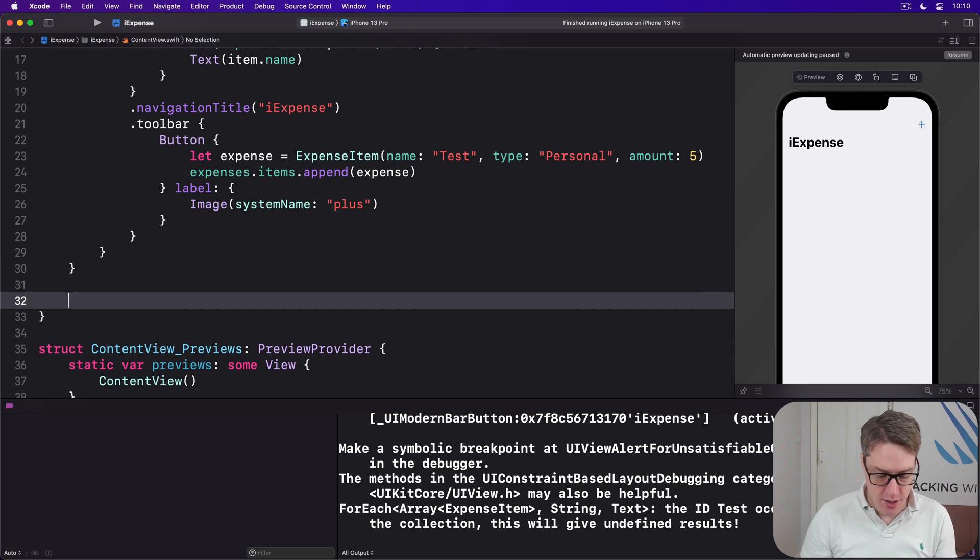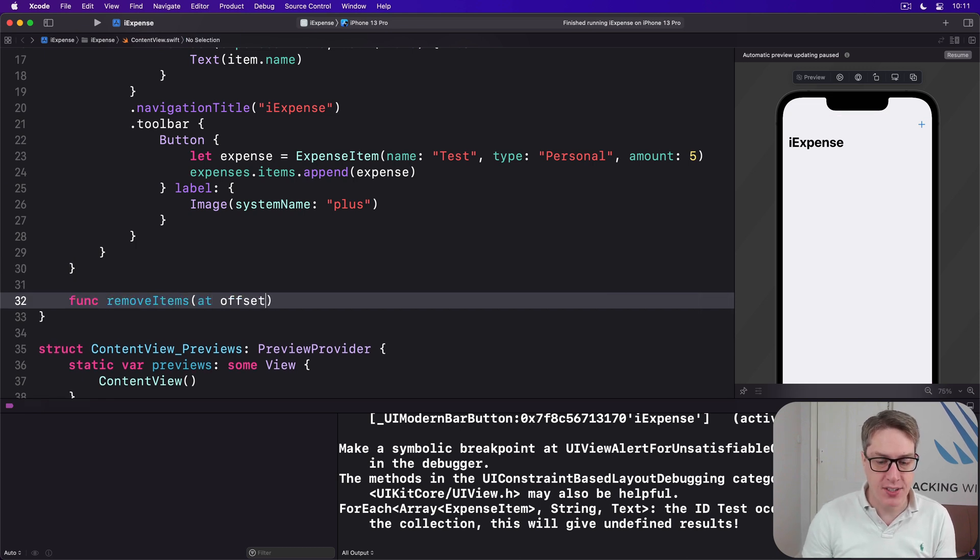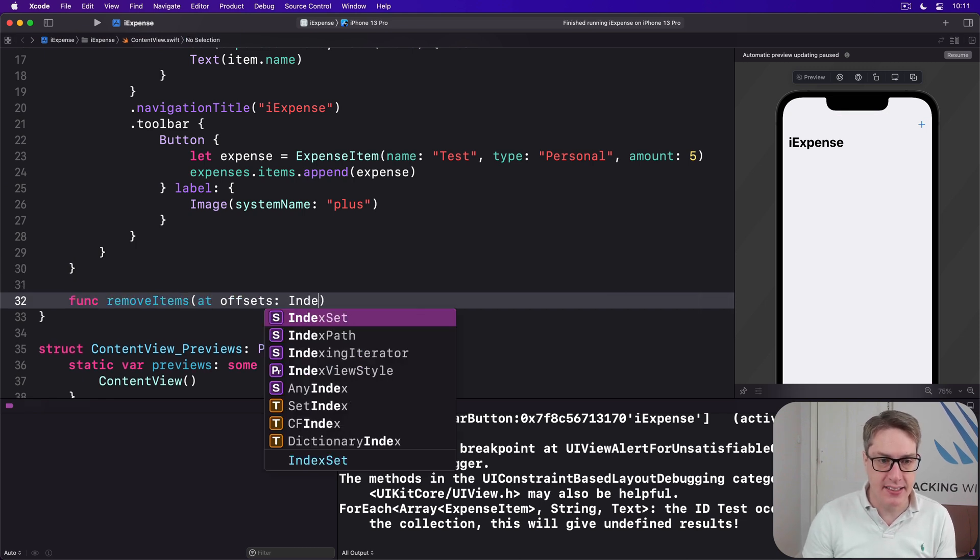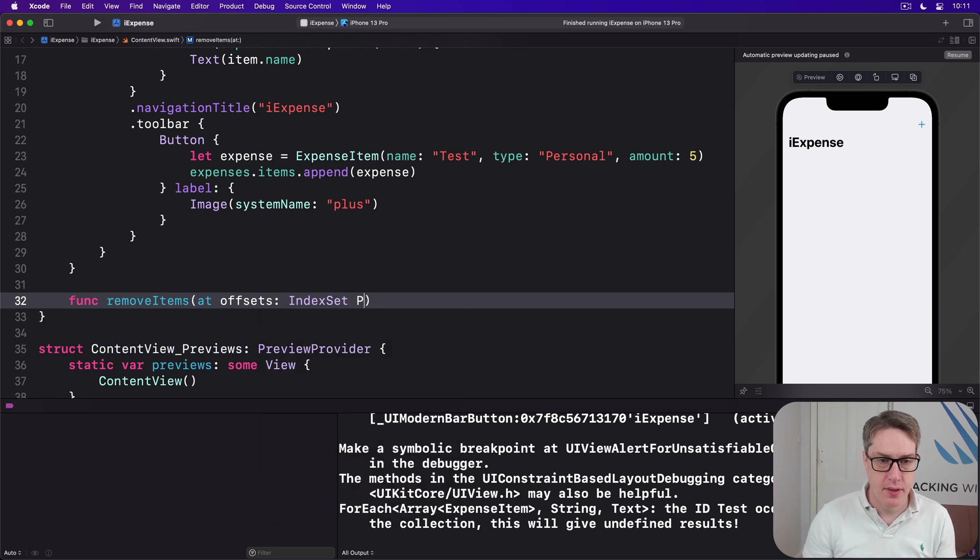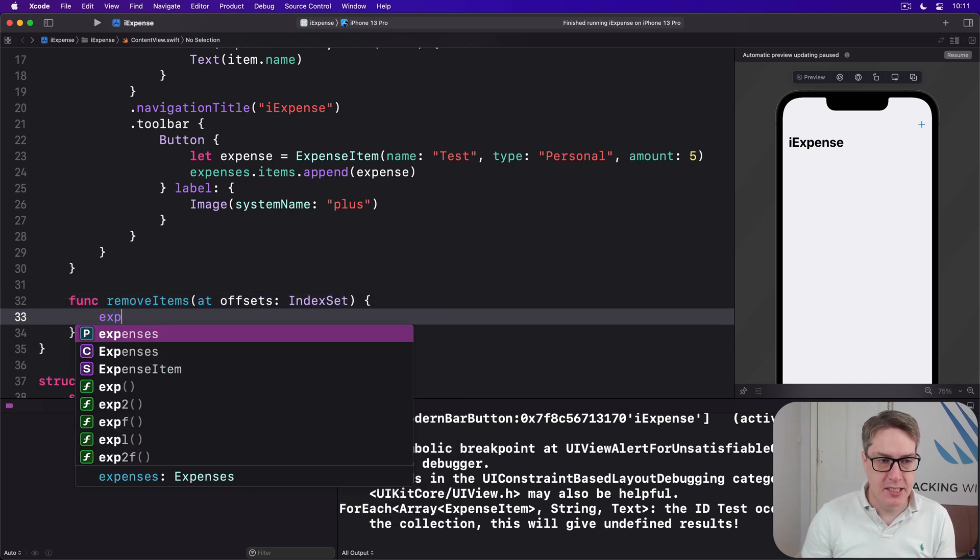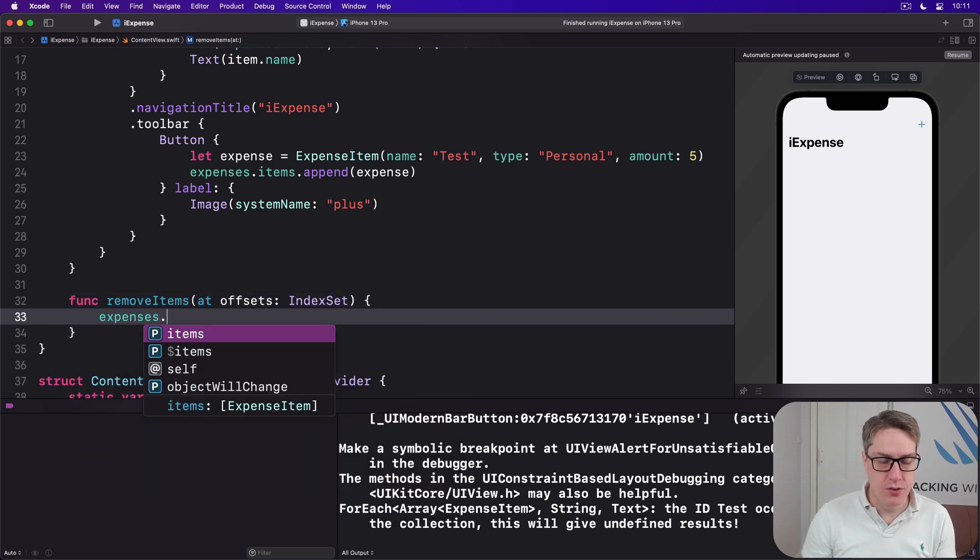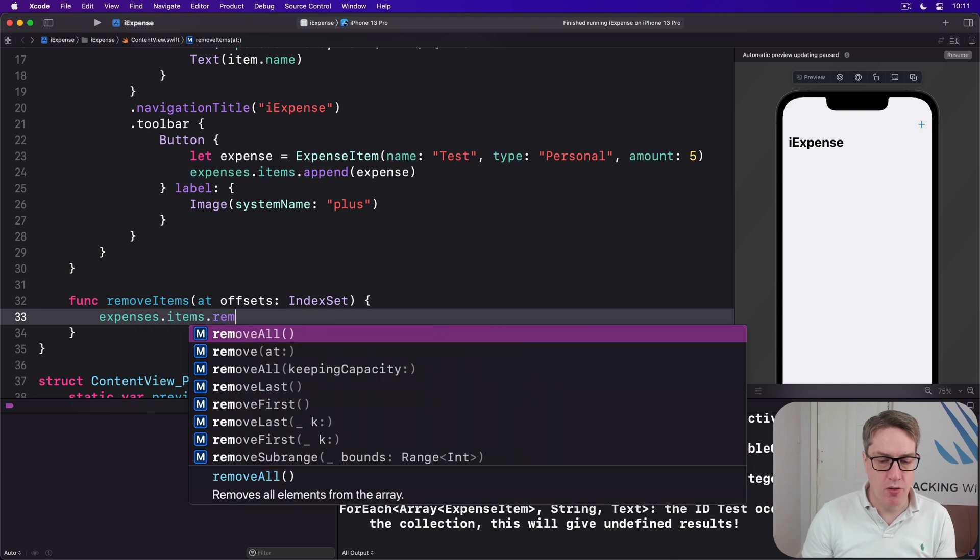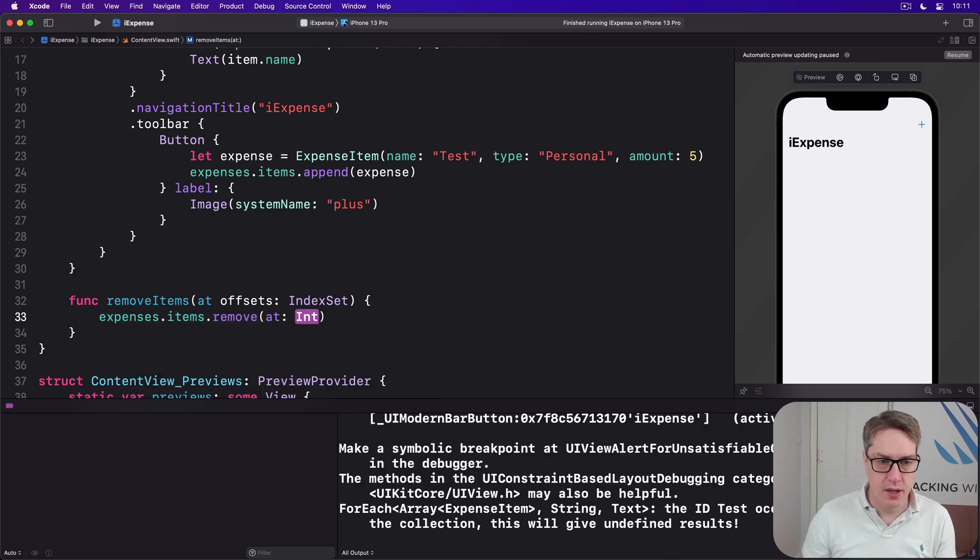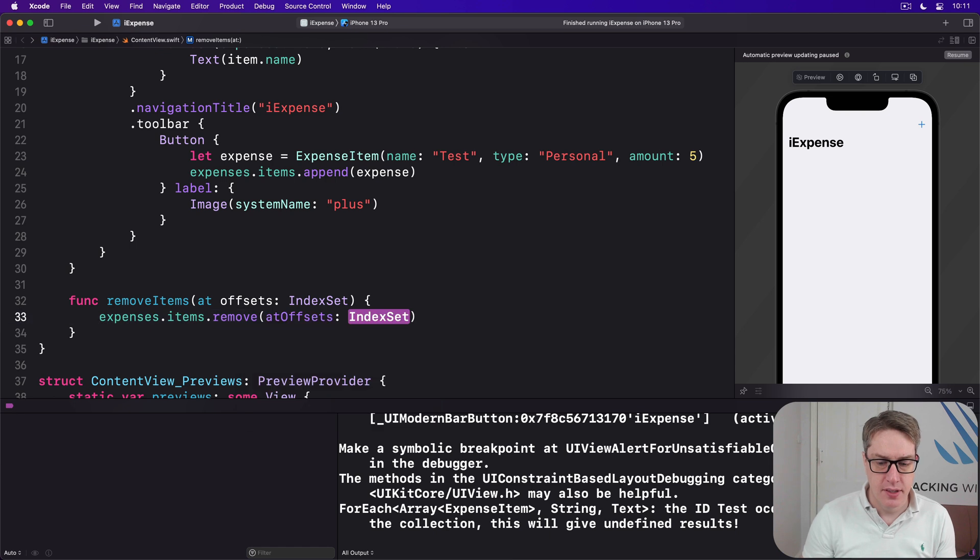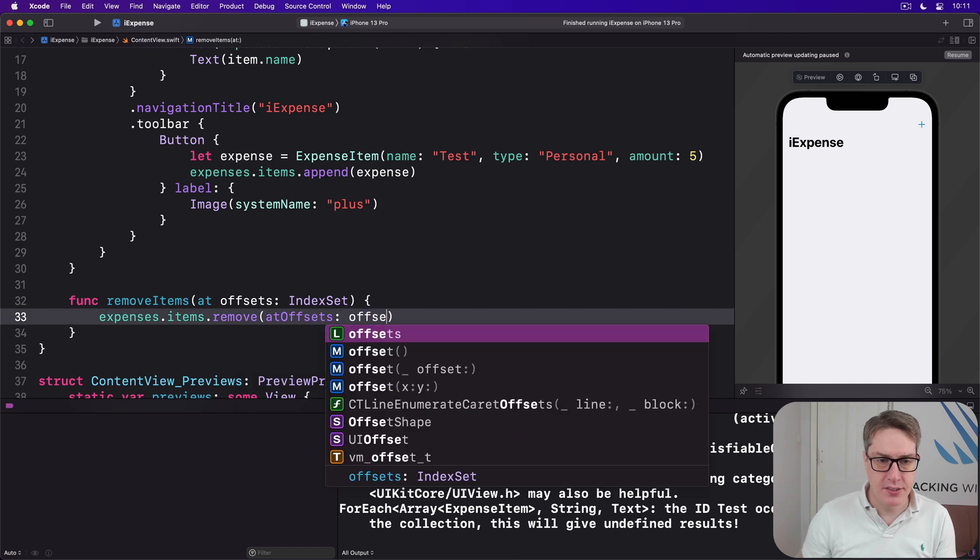So we'll say func removeItems at offsets IndexSet. Here expenses.items.remove at offsets, offsets.